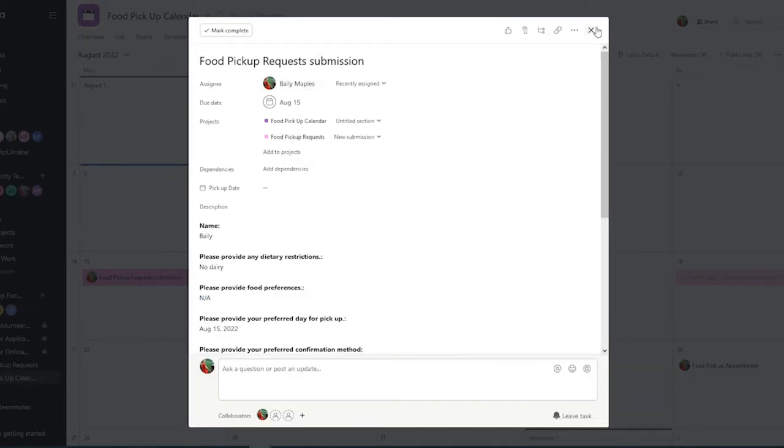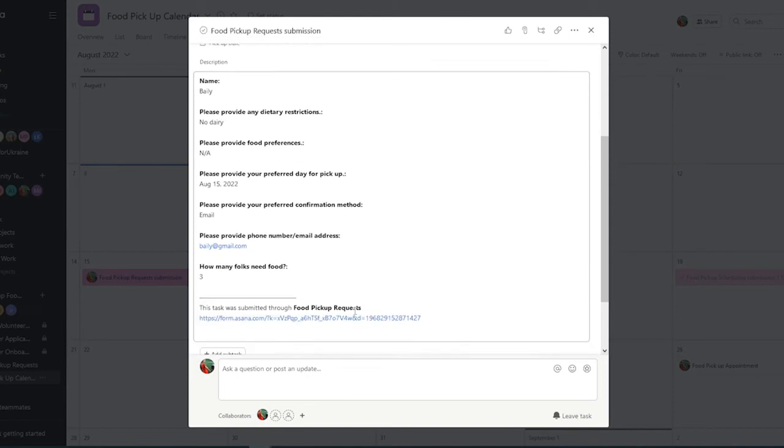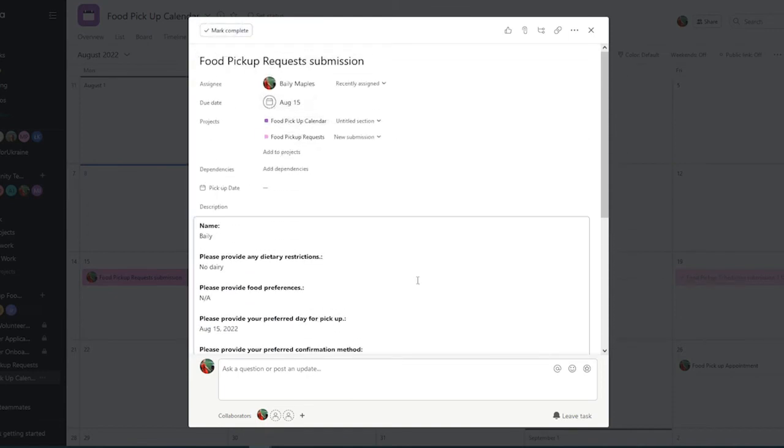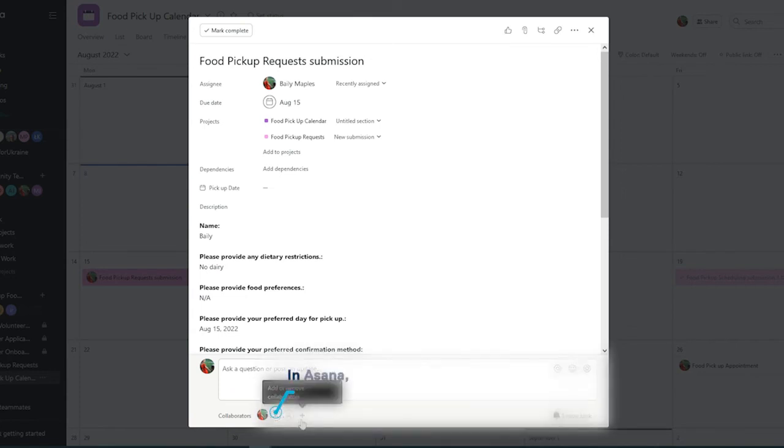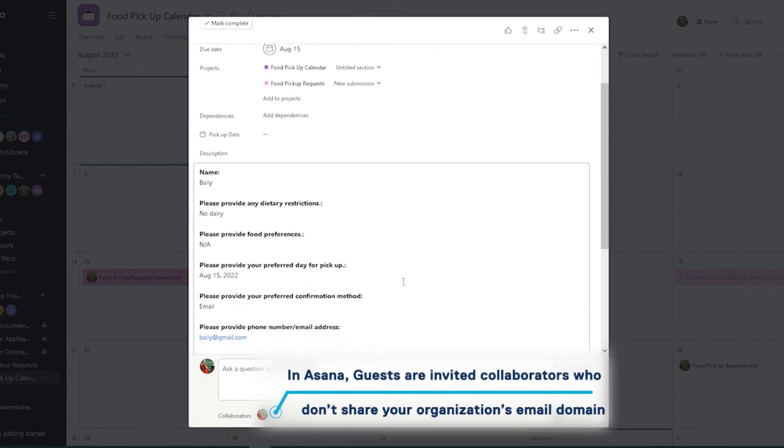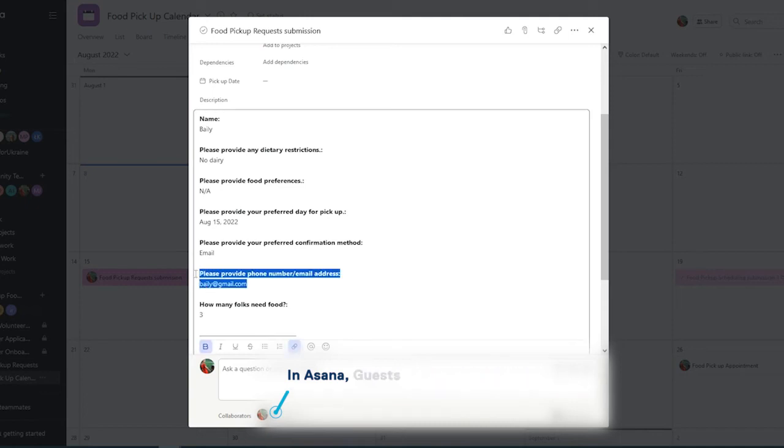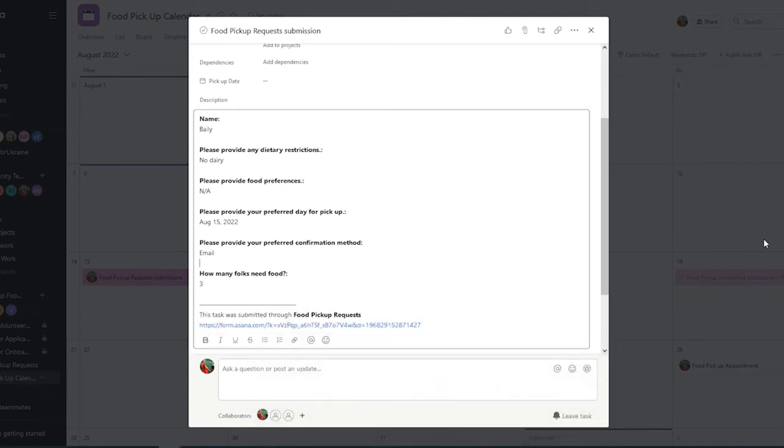Because this is a different project, we can edit this information, and it won't do anything to that original submission. So, if we wanted to have this calendar project have guests that are volunteers, we can do so, and we can delete any information that we may want to keep private.